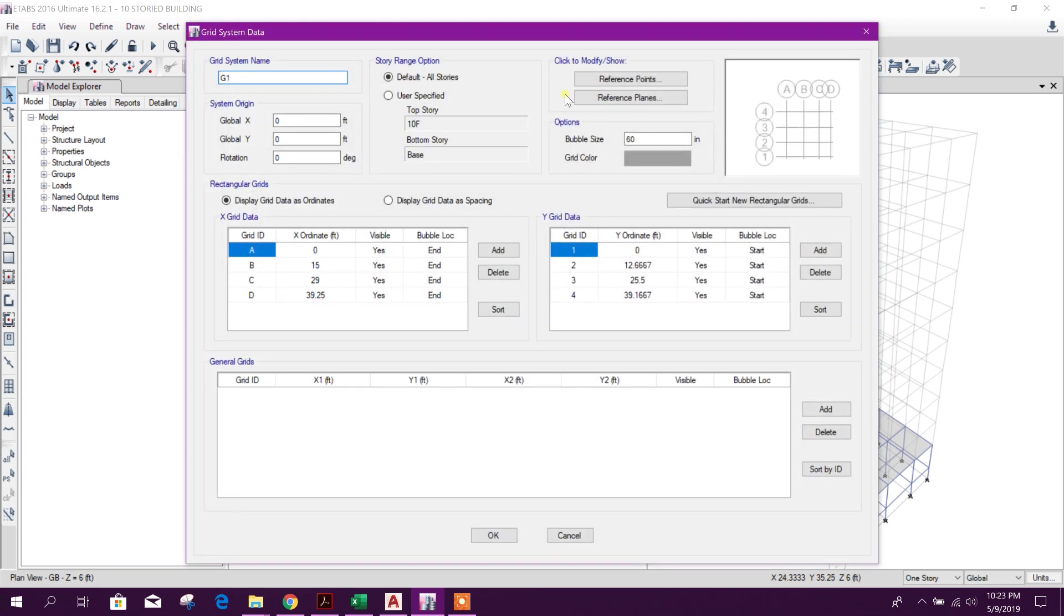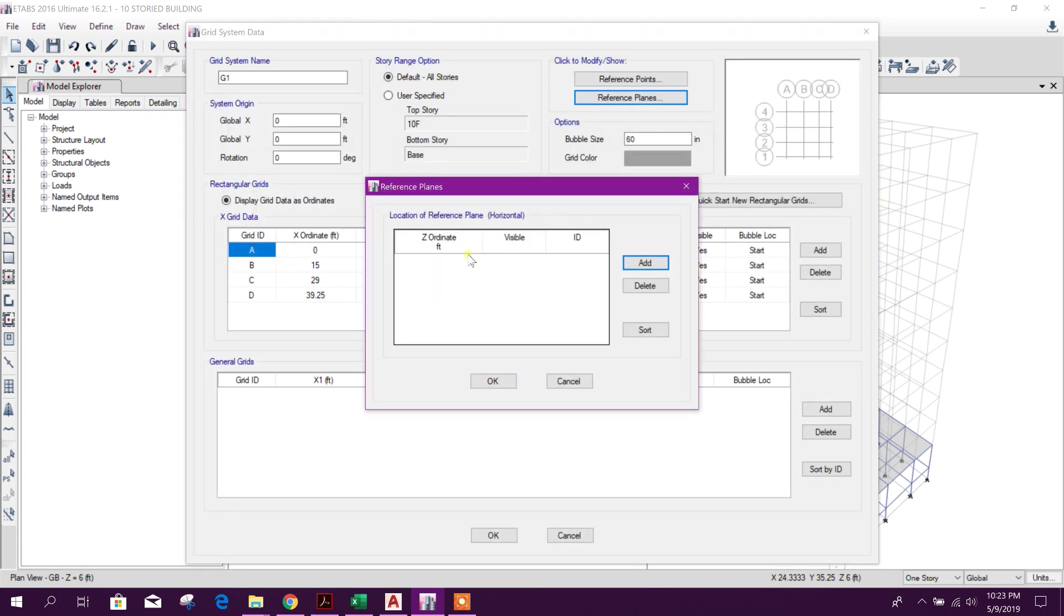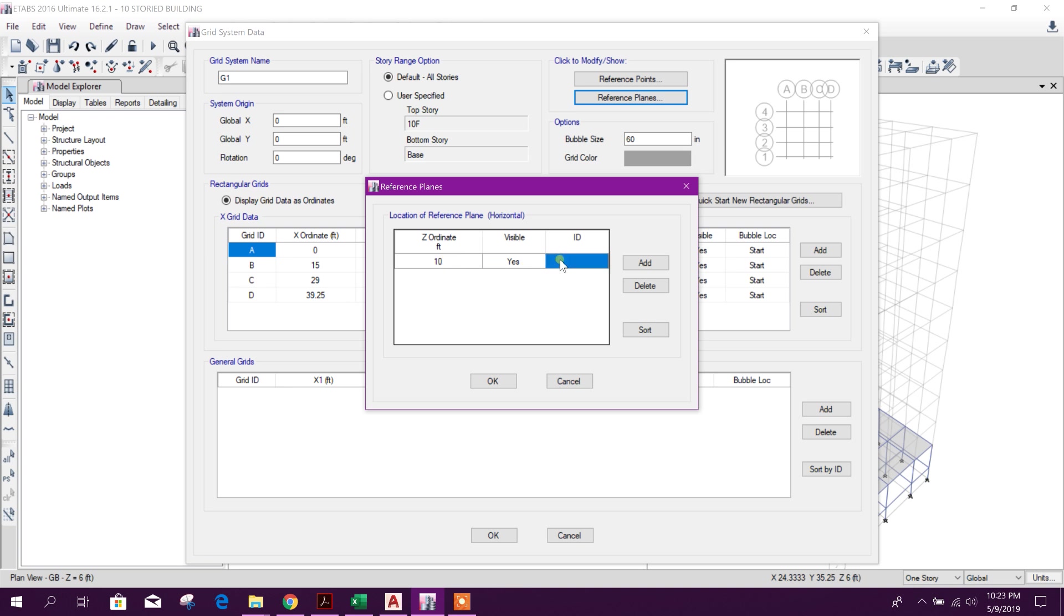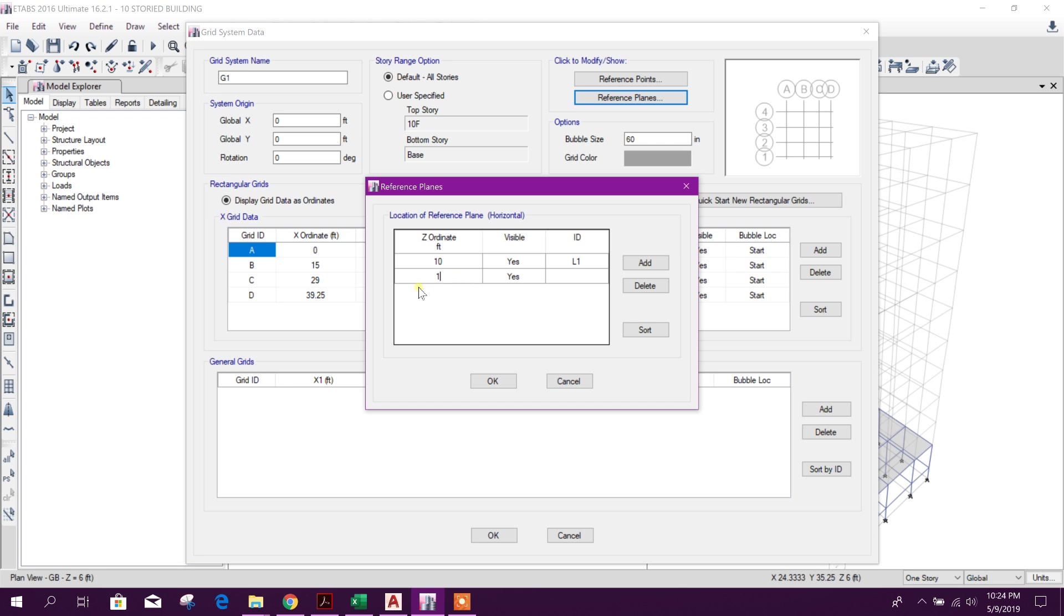After 4 feet and 8 feet, two reference plans we will take. Modify, show grid system, reference plan, add. Here 4 feet bottom, here 6 feet foundation depth, so 6 plus 4 it will come 10 feet, that means EL1. And 6 plus 8, that means 14 EL2 from the foundation.